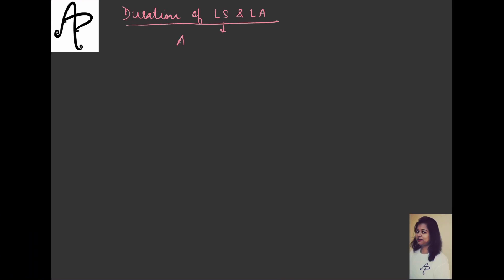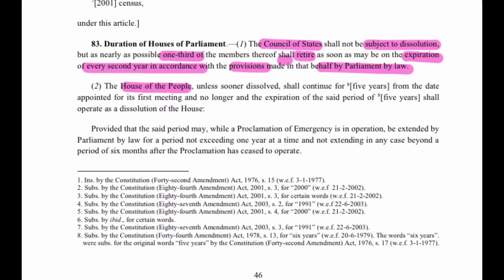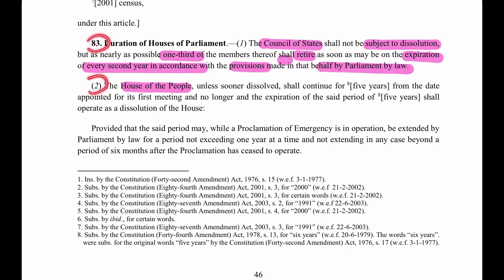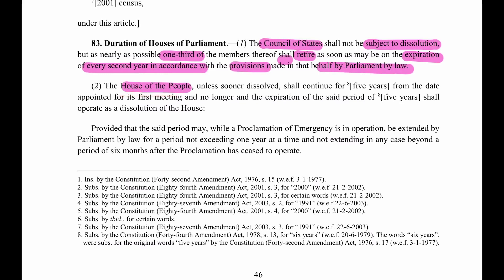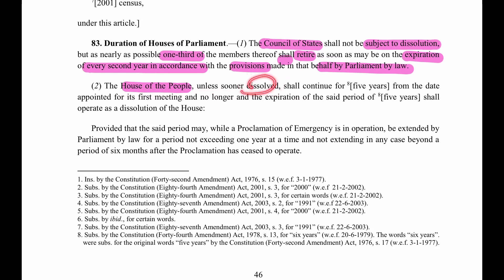Now for duration of Lok Sabha and Legislative Assembly: Lok Sabha's duration is given in Article 83 Clause 2, and Legislative Assembly is Article 172 Clause 1. What it is telling: the House of the People, unless sooner dissolved - so there is a provision of sooner dissolution - but if it is not dissolved sooner, it shall continue for five years.